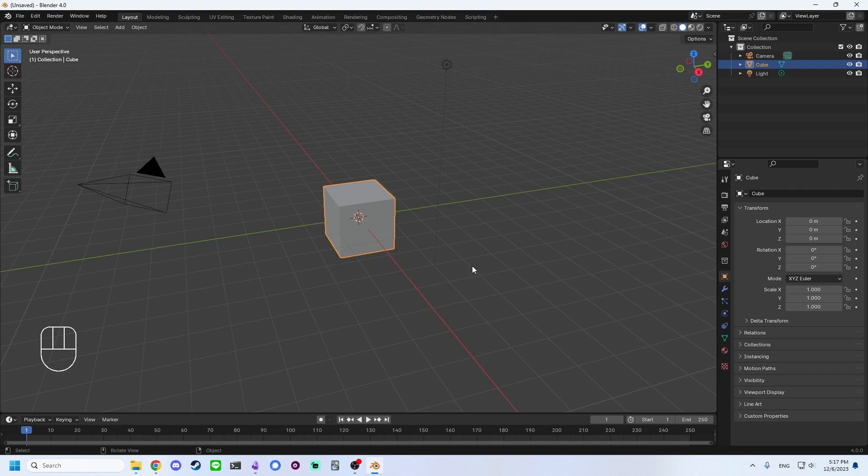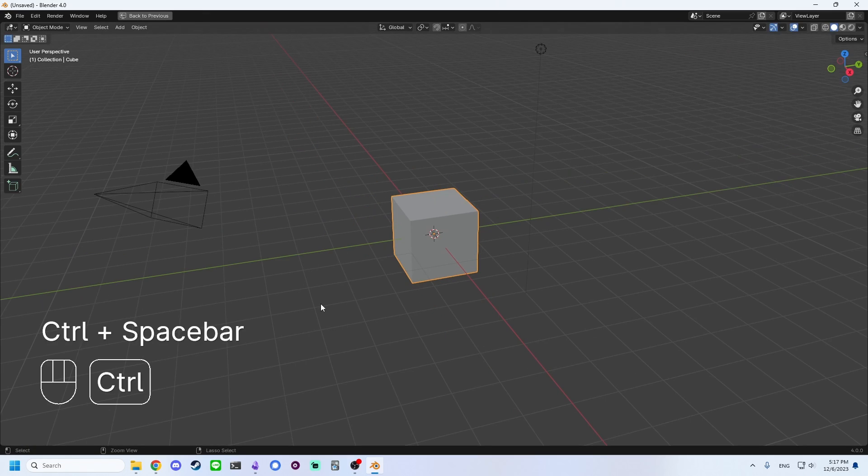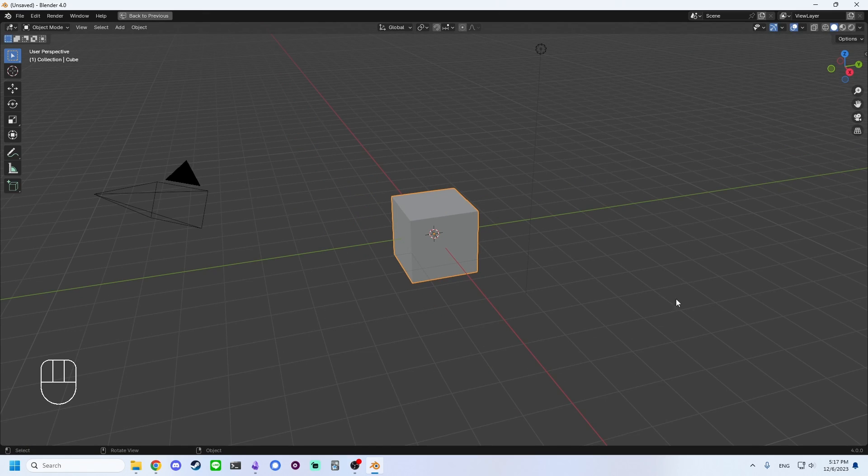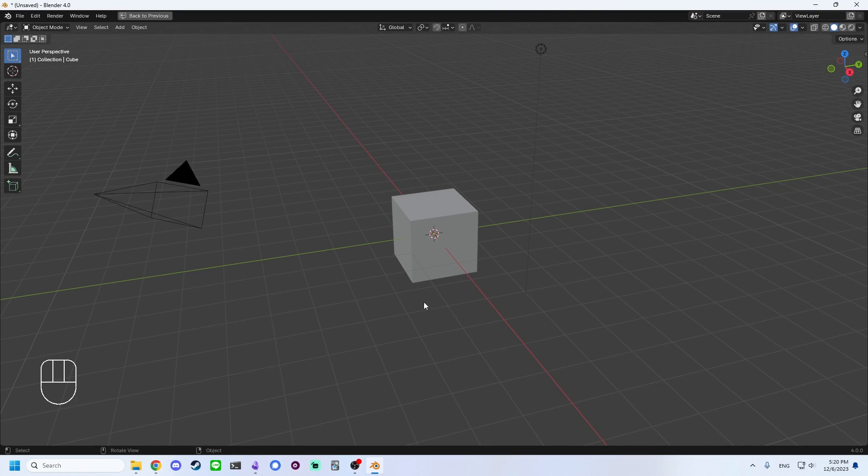If you're new to Blender, this UI can be a little overwhelming, so for now, let's hit Control and Spacebar to maximize the 3D viewport. If you want to leave fullscreen mode, you can click Back to Previous or hit Control plus Spacebar a second time.